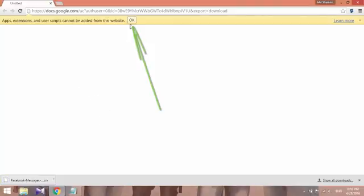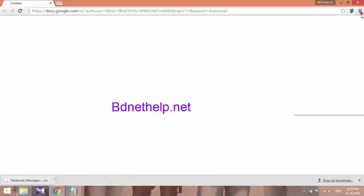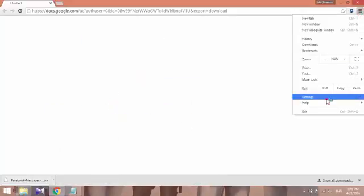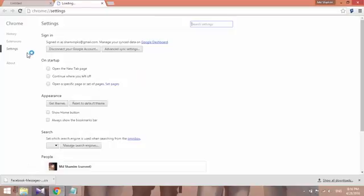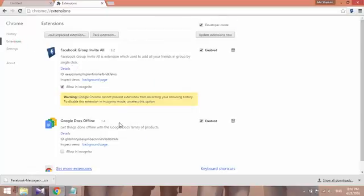Download the extension. Skip the 'cannot be added' warning from off-site. Now open the extension, go to settings, and go to your files.